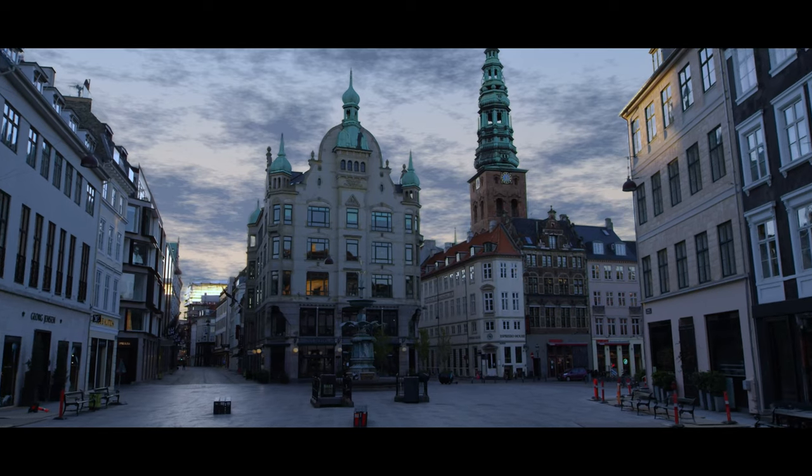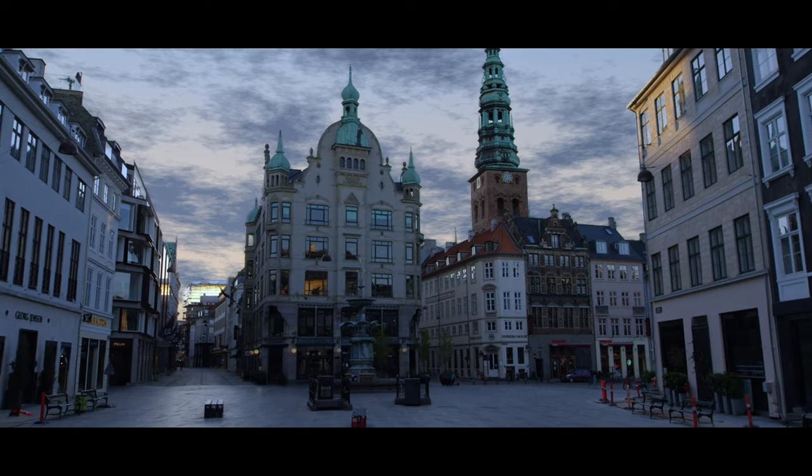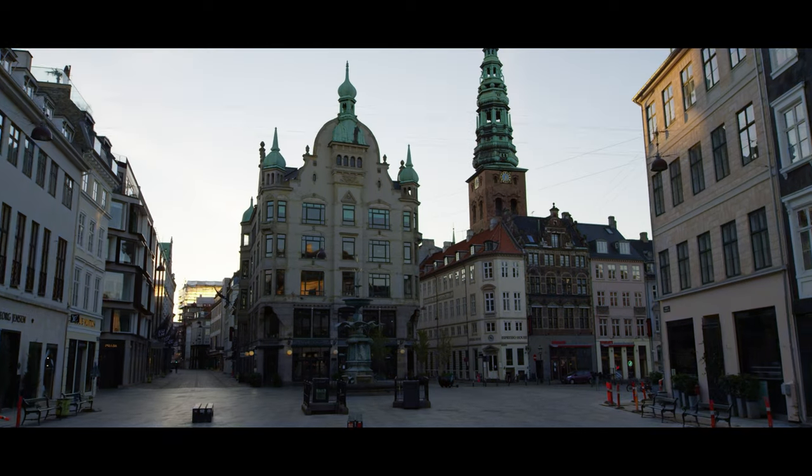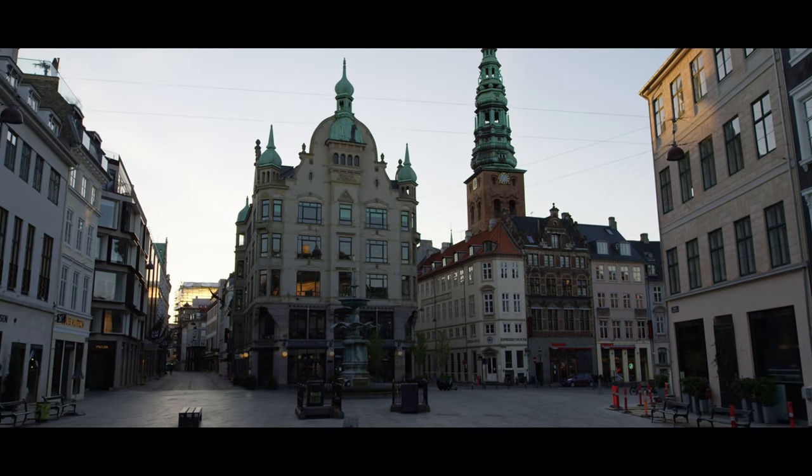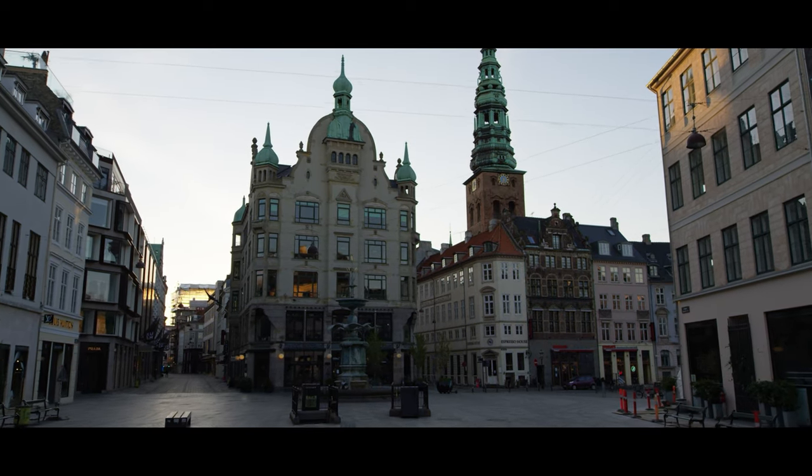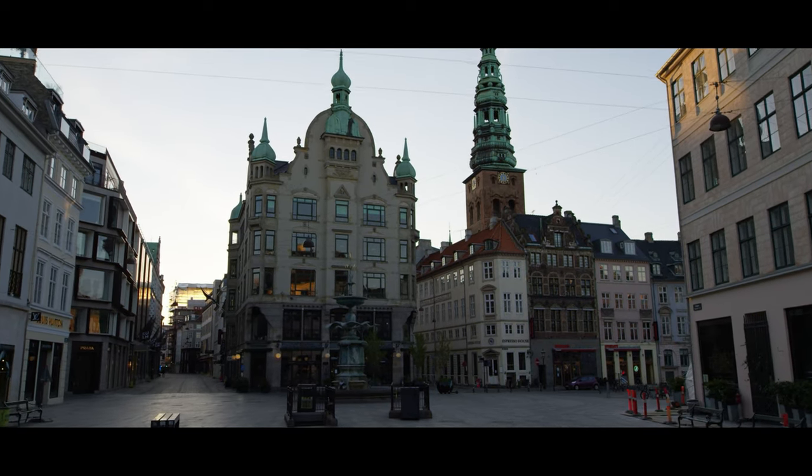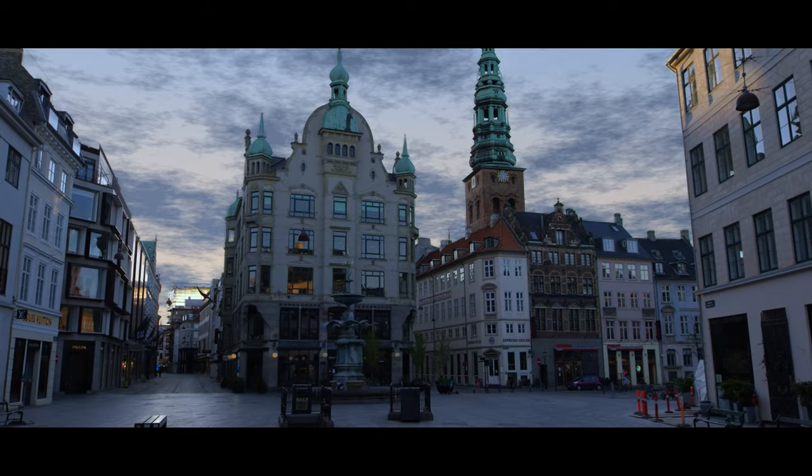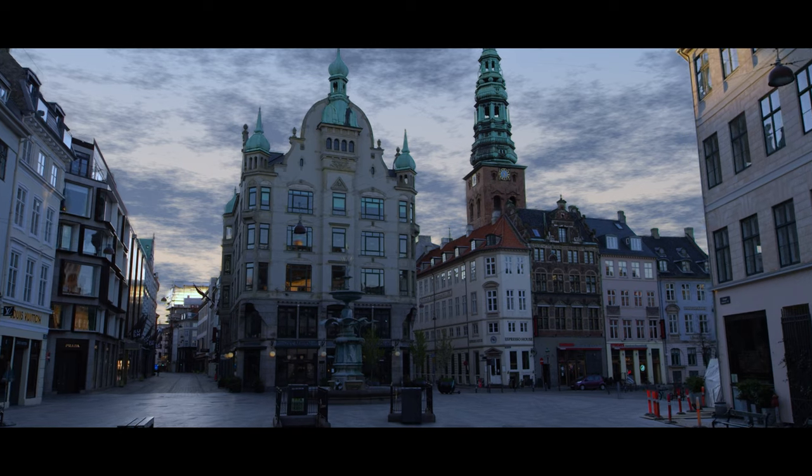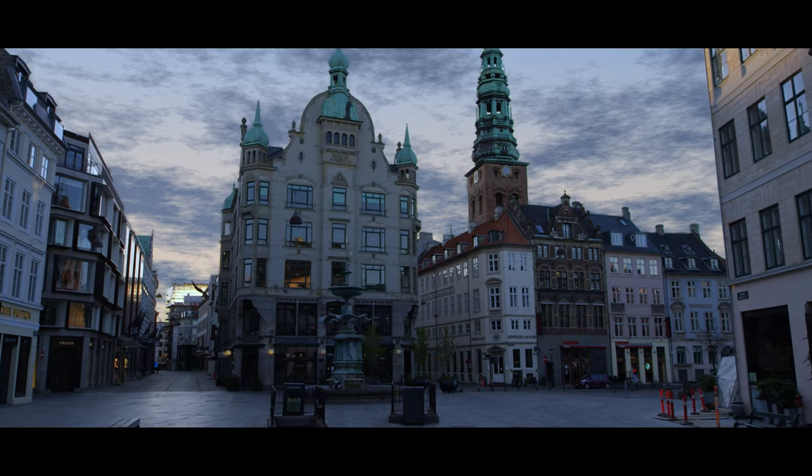But now, look at this. This looks great, right? Well, it's fake. This is the original. Boring white sky. And this, I did that in less than five minutes.